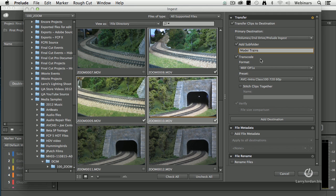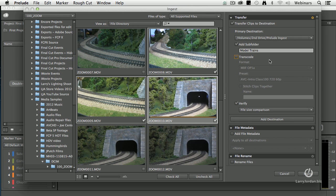Transcode means we want to convert from the camera native format — AVCHD — into something that's a more friendly editing format. You don't have to transcode. Premiere can edit AVCHD natively, especially if you've only got one stream of AVCHD and you're not doing any special effects. You just want to get it in, get it edited, get it out. Speed is everything, you want to keep your file sizes small — don't transcode, leave it native.